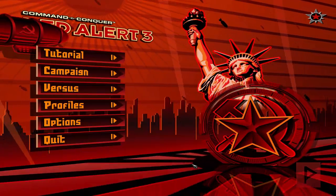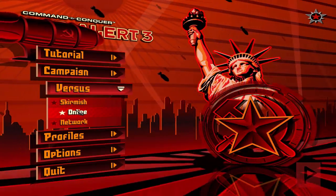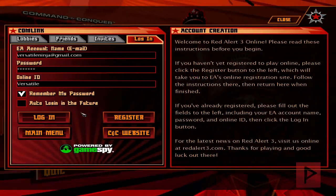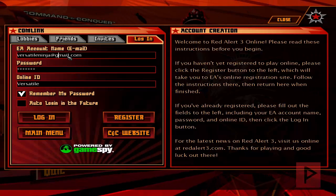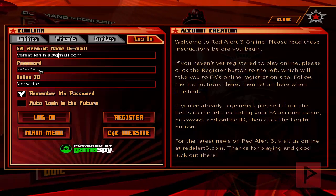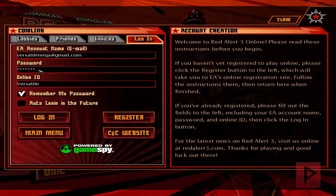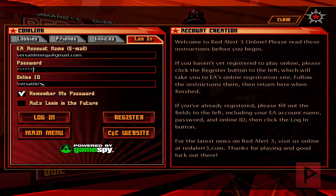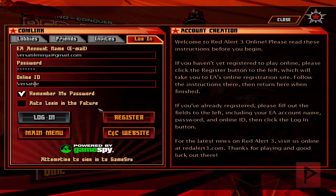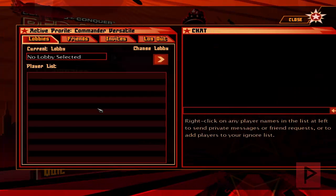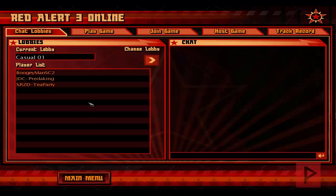Here we are at the main menu of Command & Conquer Red Alert 3, using the CNC Online launcher program. We're going to go to Versus, then Online. Here you type in your email address that you registered with on the forum. The password here is your online password, not the forum password. Type in your online ID, click Login, and if everything is correct you should be redirected to the server.